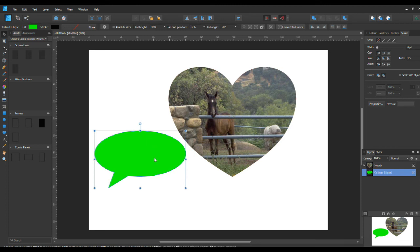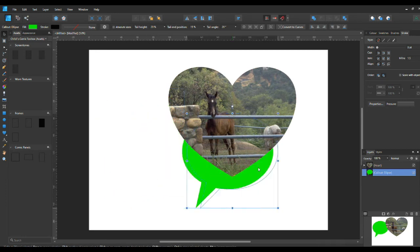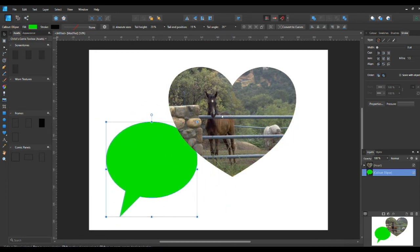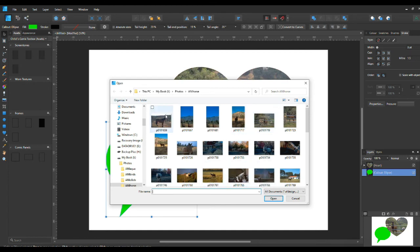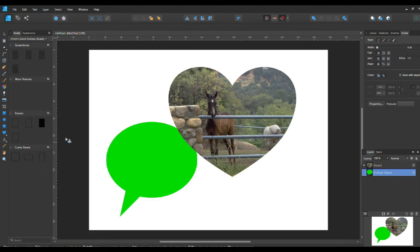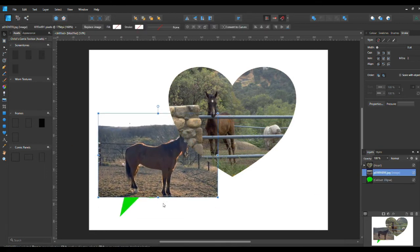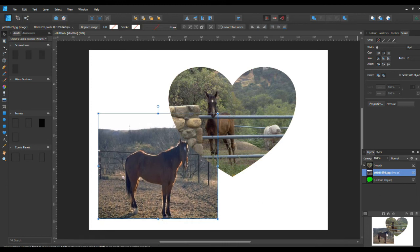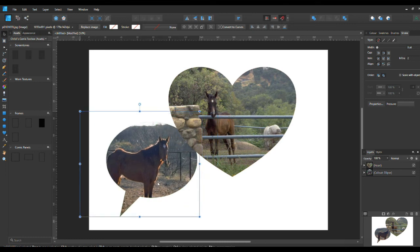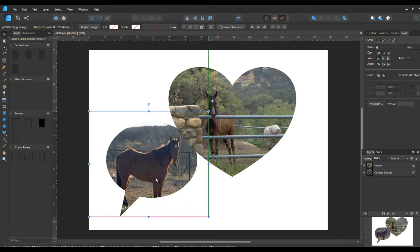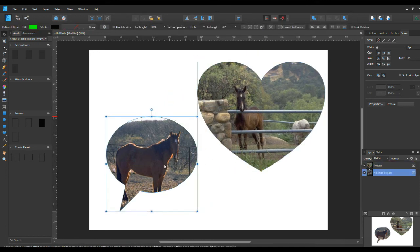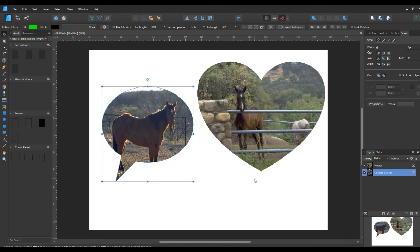That looks pretty good — and that's how you do masking. You can do it with any shape, not just a heart. Let's try another one — put that one in there and there you go, you've got the shape. So it just shows the image inside the shape rather than the whole image. You could use that for making cards or similar things. That's how you do masking.